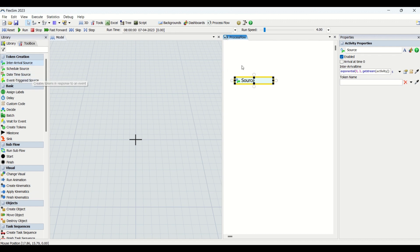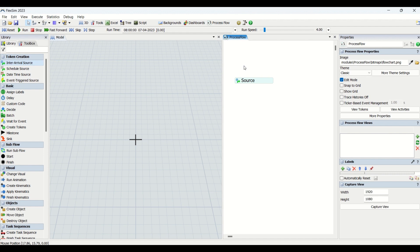Let's understand the major difference between process flow and the conventional method. There are two types of methods to create a model in FlexSim. The conventional method involves coding inside object entities with A-connections, S-connections, and Q-connections. The process flow method lets you build logic inside the process flow — no connections needed, no code inside object entities. We mostly use a combination of both methods.